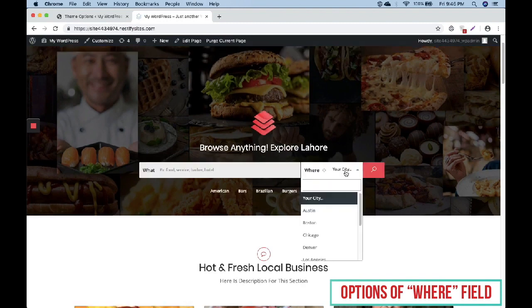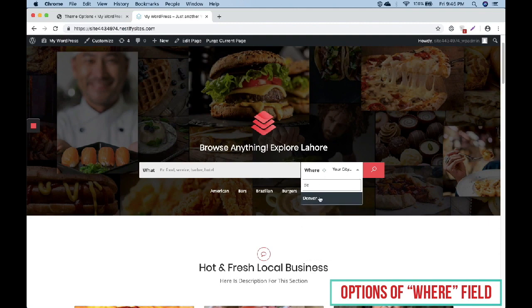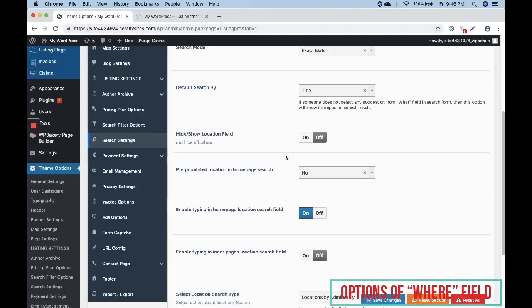Now if we search anything with a long drop down, it will filter it and show you the results quickly. This option is only for searching within the drop down.